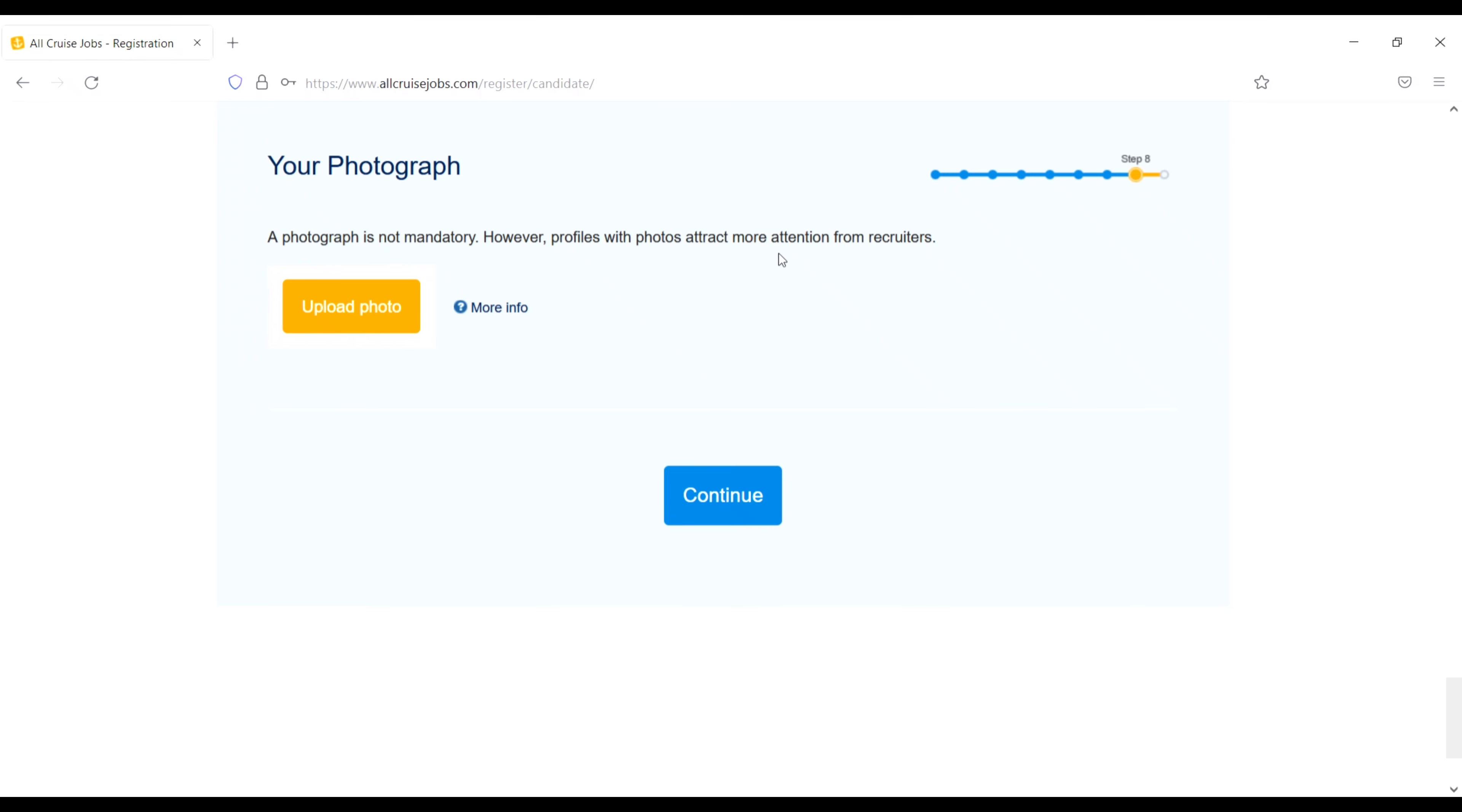Languages. Select the level of your skill for each language. So just select from here like this. I will do basic. And German. If you speak any other, just click on more language and add. Then continue.